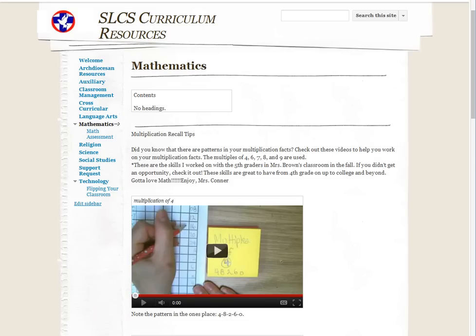This is a short screencast to show you how to set up a table of contents on a Google Site page.